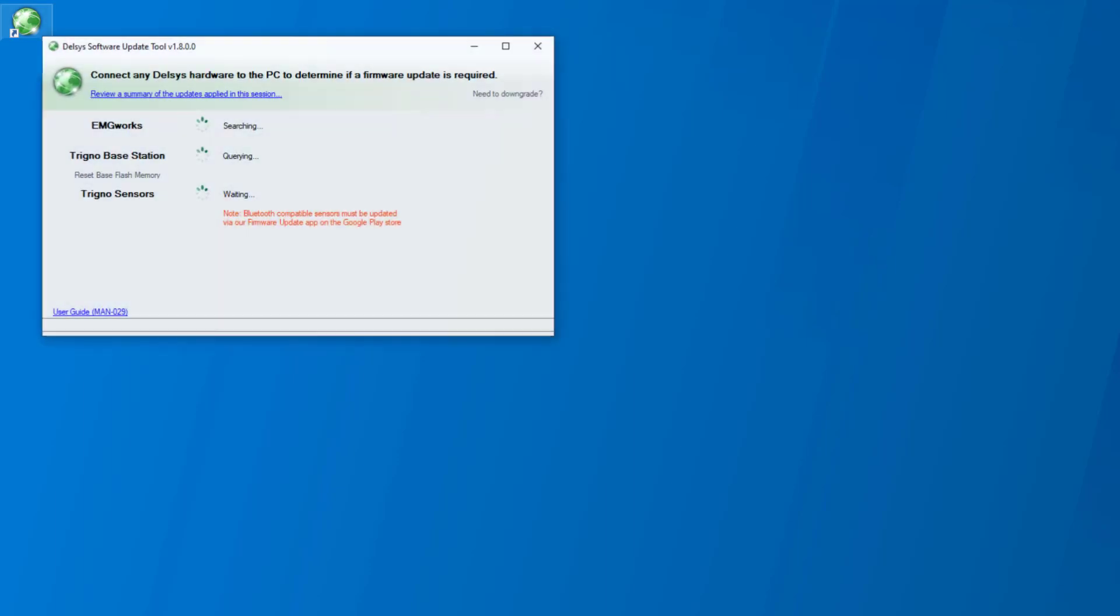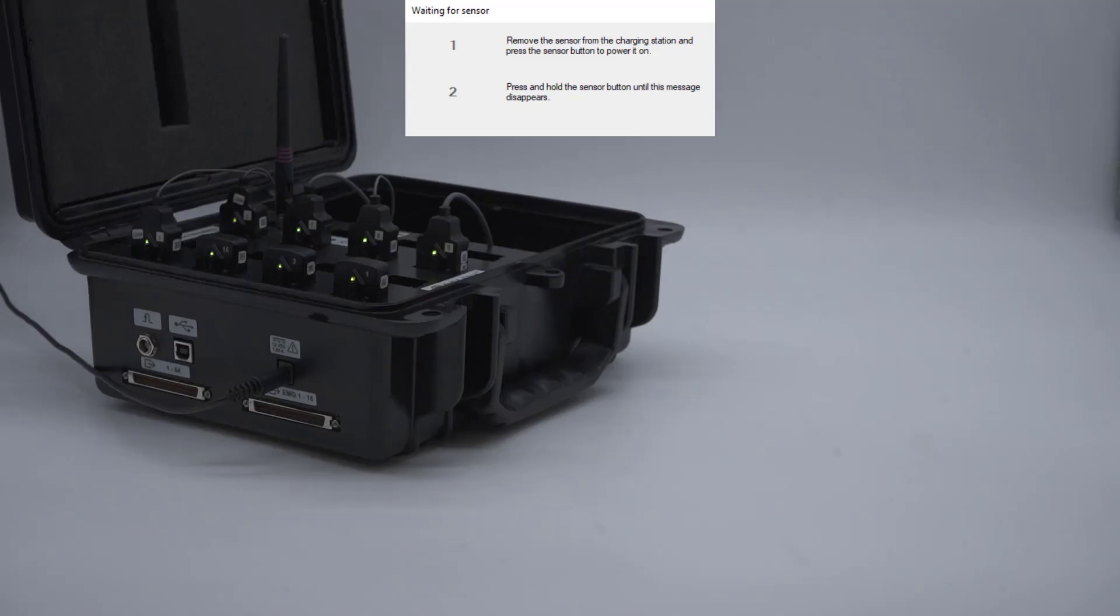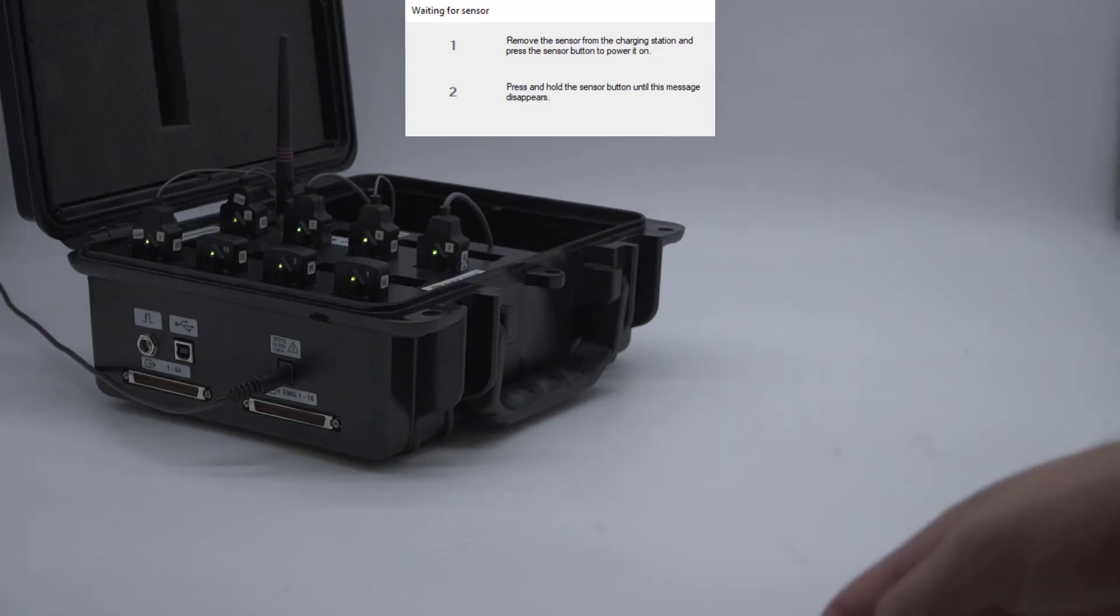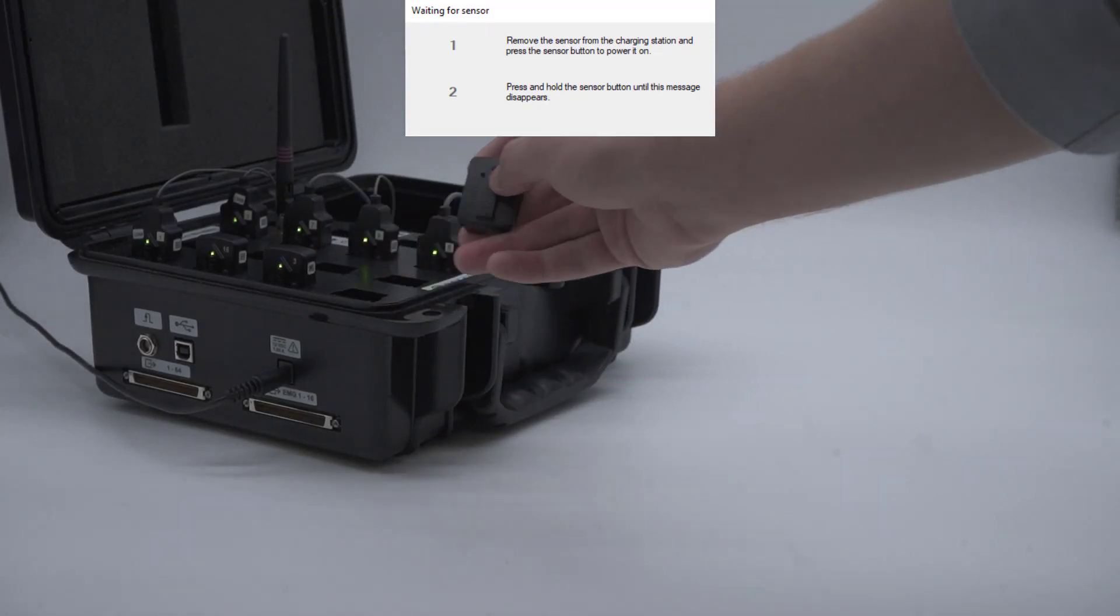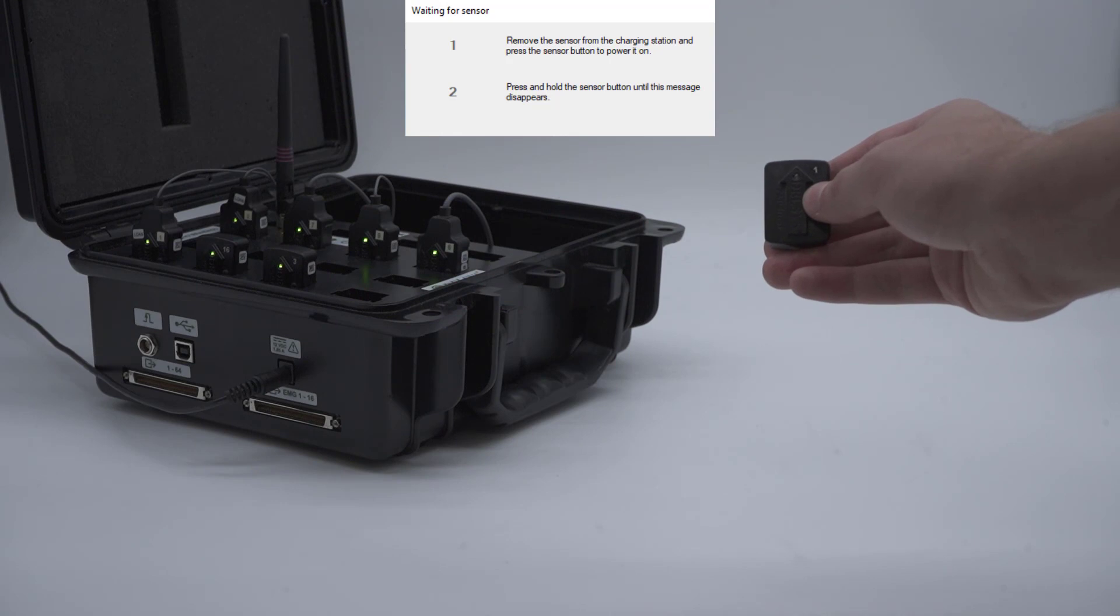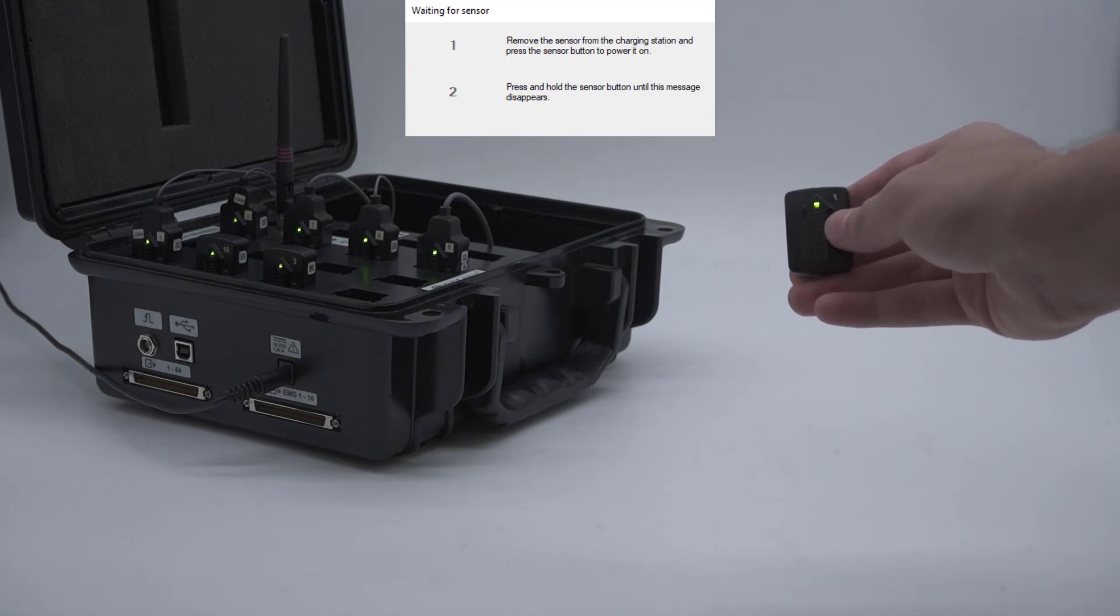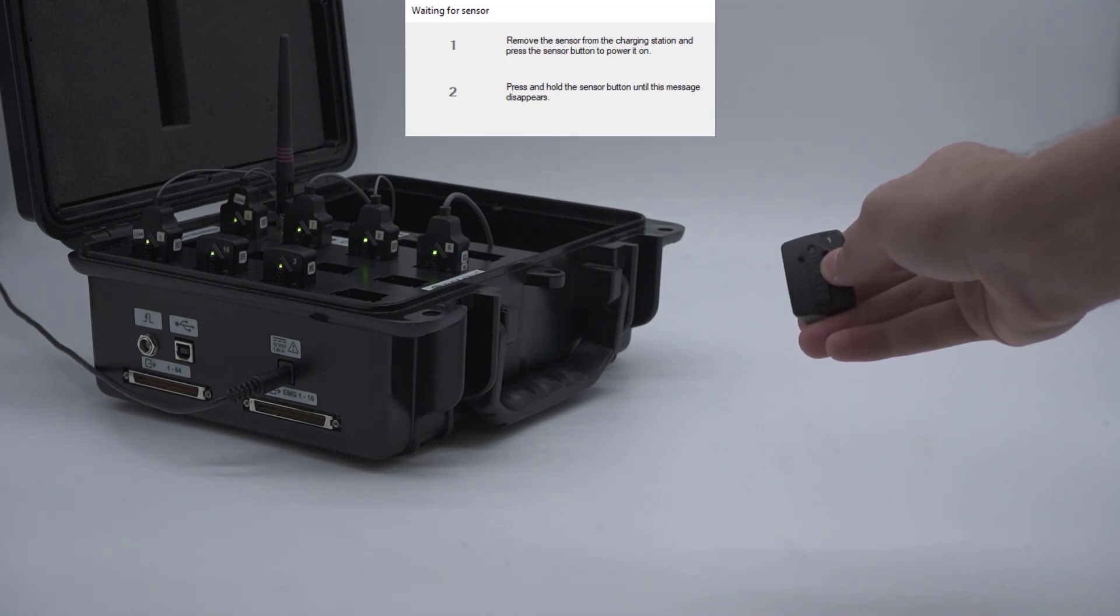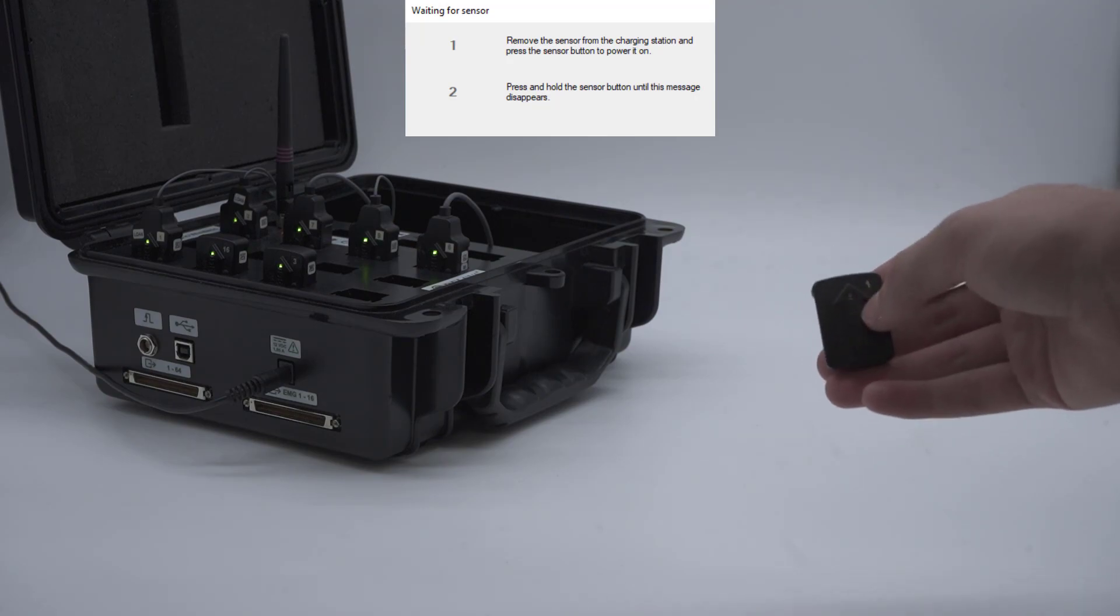To begin, open the Trigno system update tool. Click the pair/query sensor button. Undock one legacy style sensor from the base station and press the sensor button to turn it on. Wait a few seconds, then hold the sensor button down until the prompt disappears.